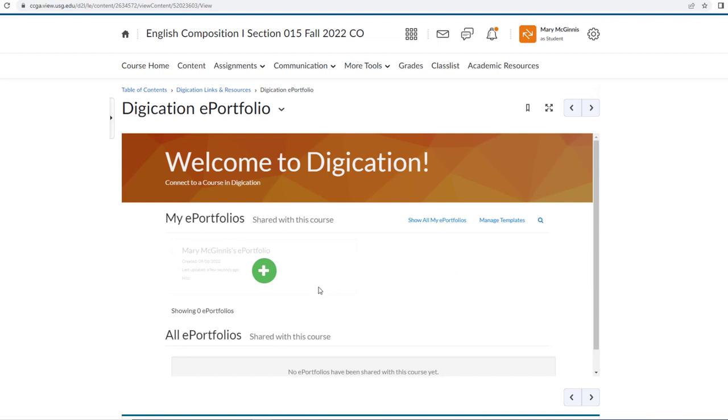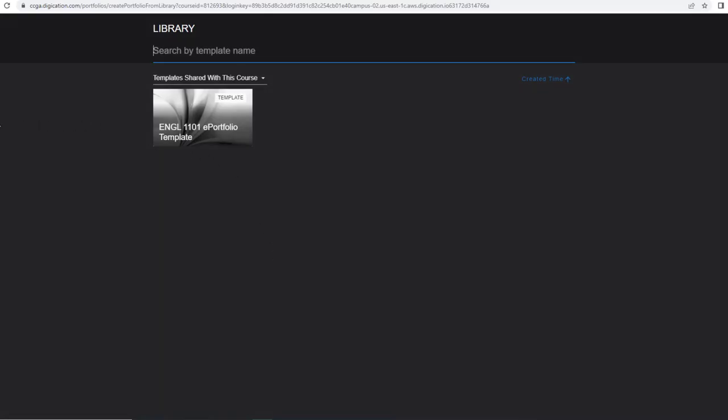To get started with the ePortfolio, you're going to go ahead and click this green plus button here, and it shows you that there is already a template shared with the class.